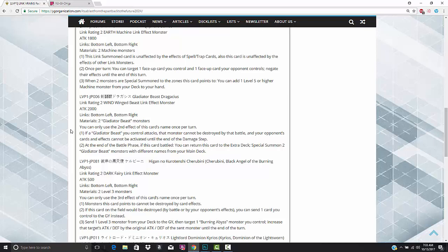Next up, Gladiator Beast Dragosius, this chicken-looking dude right here, who I believe is Octavius from the original Gladiator's Assault. This card is 2,000 attack, link rating of 2, Winged Beast. So, shoutouts to Icarus Attack. Works with Bestiari, works with Grisaris. Bottom left and bottom right are the link points. Two Gladiator Beast monsters. If a GB monster you control attacks, that monster cannot be destroyed by battle. Your opponent's cards and effects cannot be activated until the end of the damage step. At the end of the battle phase, if this card battles, you can return this card to the extra deck and tag it out to Special Summon two GB monsters with different names from your main deck.